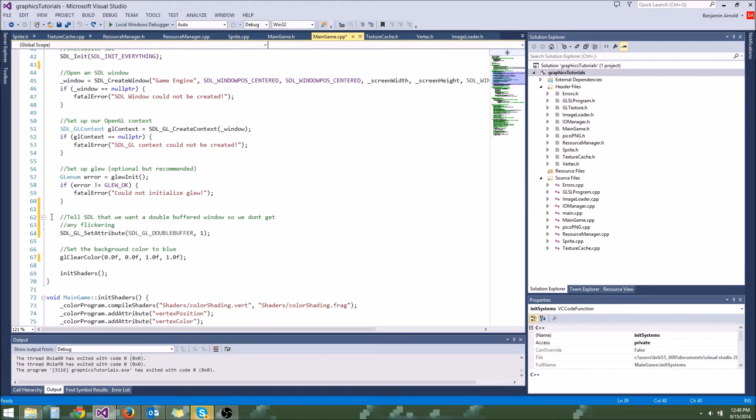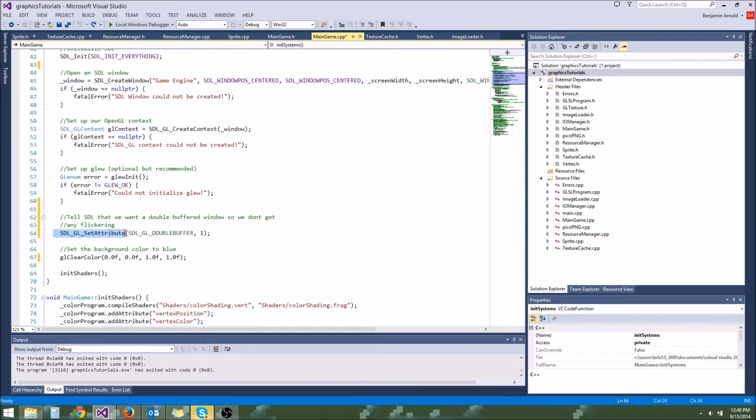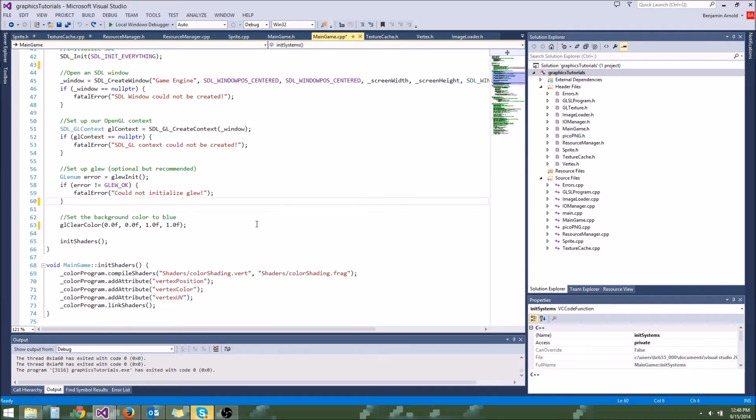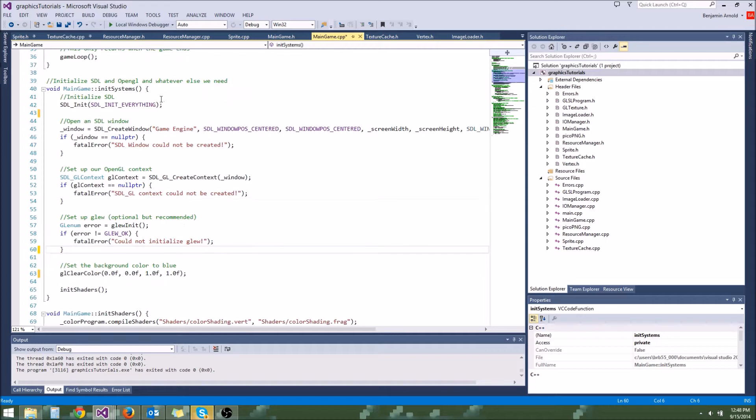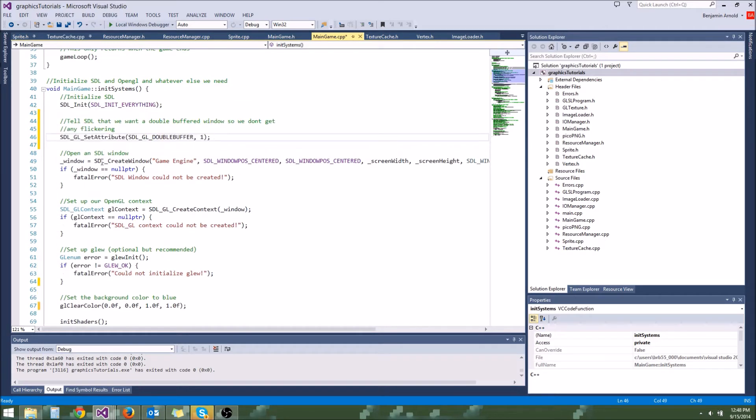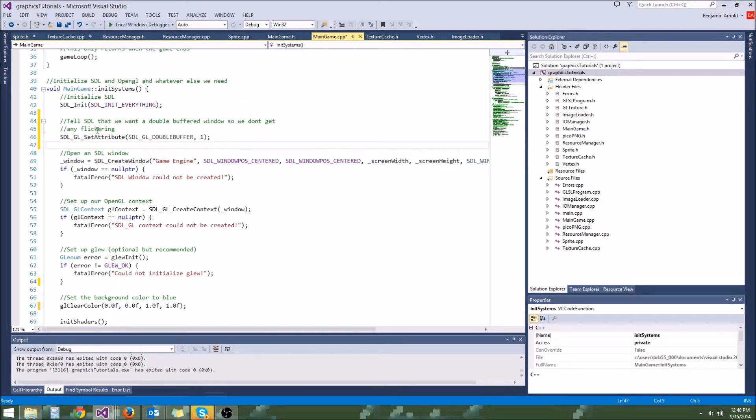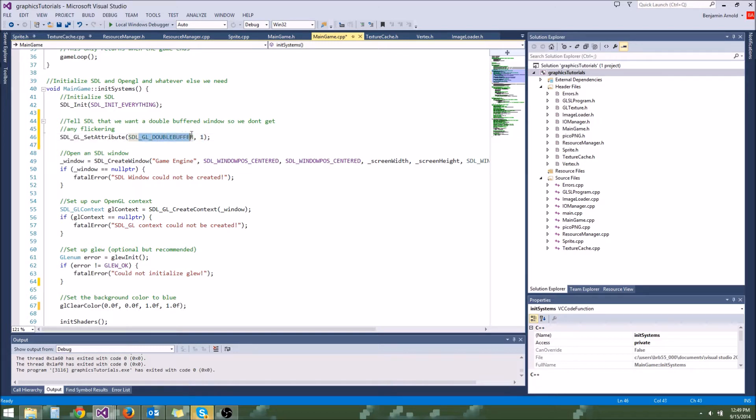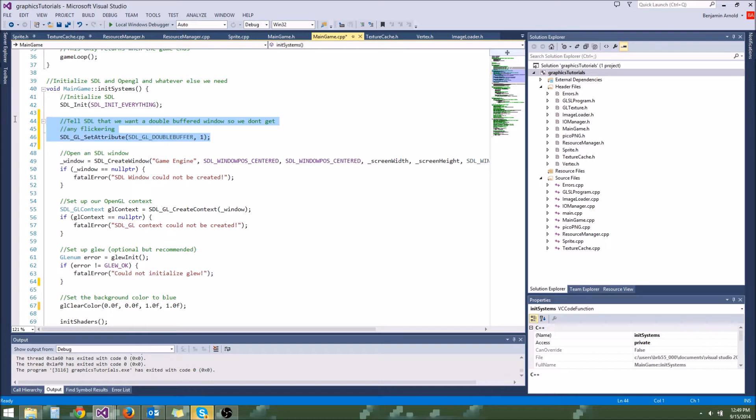First thing I want to do is show you this right here. Our SDLGL set attribute function is actually in the wrong place. You're supposed to call this function right before you create your window because it sets the state for that window before it's created. We didn't do this before but SDLGL probably had one already set for double buffer which turns double buffering on. It was probably already set by default so I don't think this is going to make much of a difference for you. But we want that there, that's good.